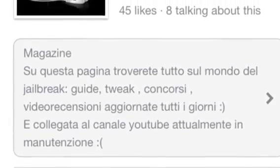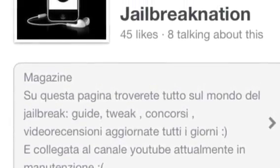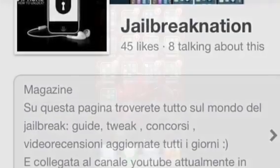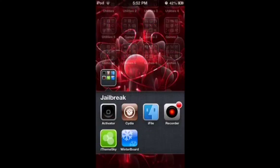Hey, this is GeoBreakNation and today I'm going to show you how to install iThemeSky. On the previous video we showed you what iThemeSky was, and today we're going to show you how to install it.